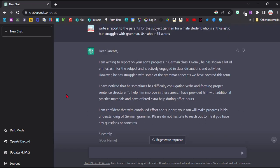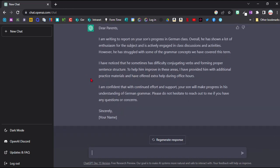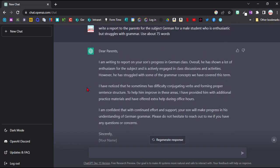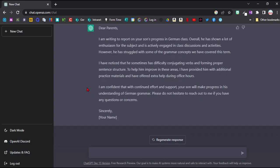And here it's created a perfect report with exactly the same kinds of phrases that I would have used. It's kept it very polite, starting with the positive and even adding some extra things like that he's actively engaged. And it's even added in a few things here, how we can help him, that I've provided extra materials and that he can come for extra help. And then a nice little summary at the end, which really comes across as a positive text to the parents here, which is amazing.